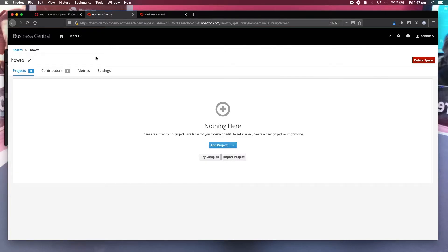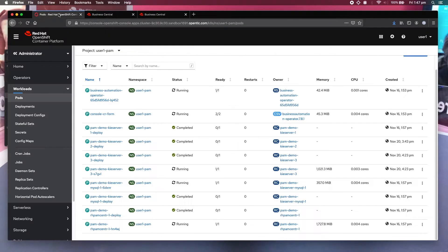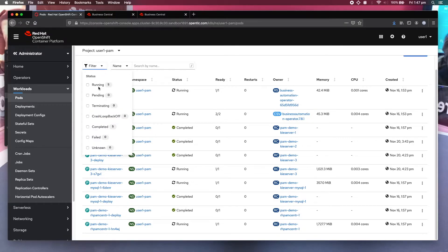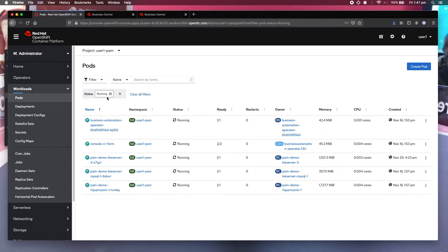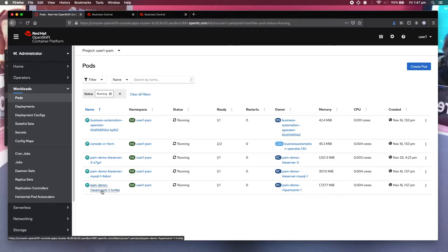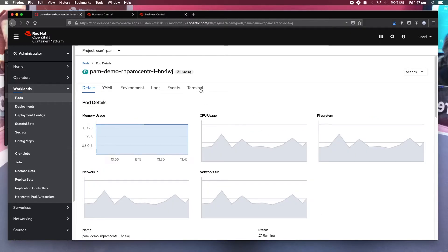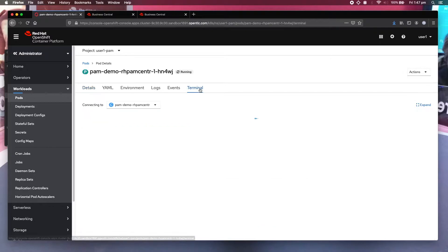So I'm going to show you how. First of all, you have to go to the OpenShift console. Identify the Business Central pod. Click on it. Open terminal.